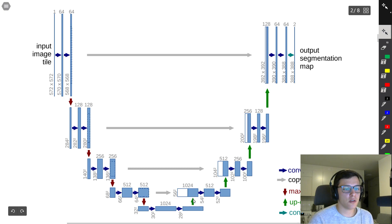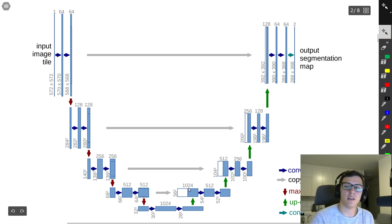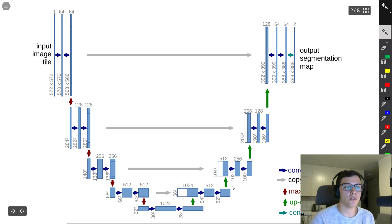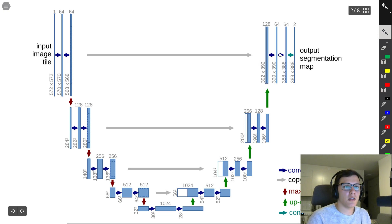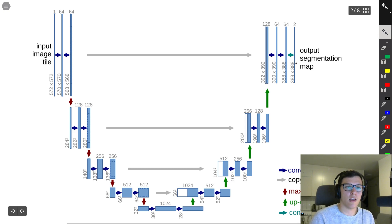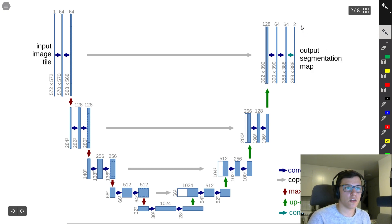In the expansive path, they upsample using a transpose convolution, then concatenate with the corresponding skip connection along the channel dimension — half from the skip connection and half from the upsampling. They apply two 3×3 valid convolutions at each level, continuing to upsample and concatenate with skip connections. Finally, they apply a 1×1 convolution to change the number of channels to the number of classes — two in this case.